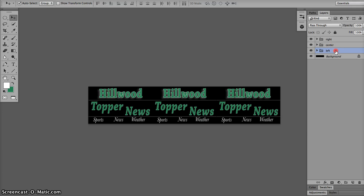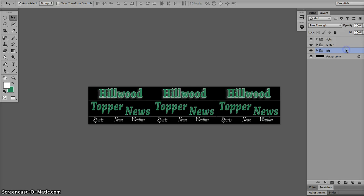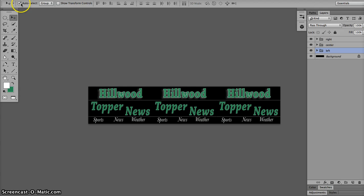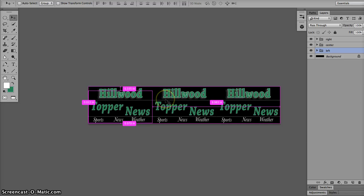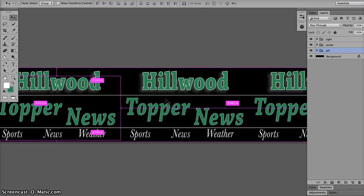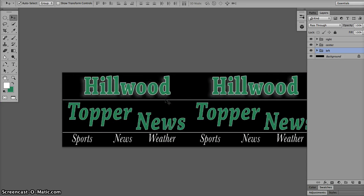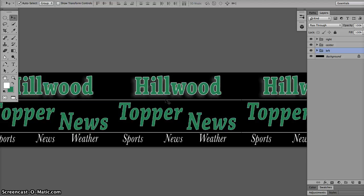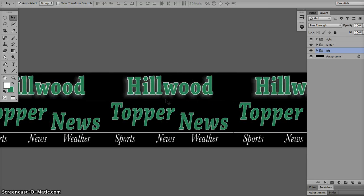And then I right clicked and chose duplicate group. It made another group. And then with my move tool, shortcut key V, I made sure auto select and group was selected on the control panel. And I just clicked and dragged to the right while I held down the shift key. The shift key keeps it all aligned. The shift key keeps it all aligned. So there's my basic Topper News logo. I know you can come up with something better than this.